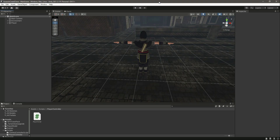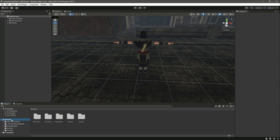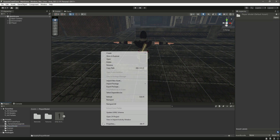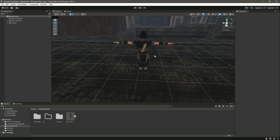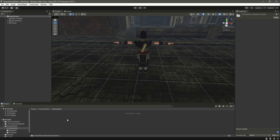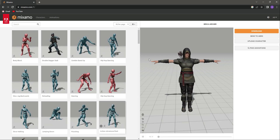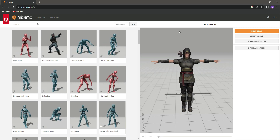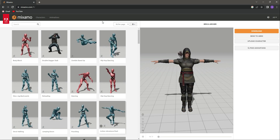Hello guys and welcome back. Since we have the fully functional camera controller and player controller, from this video onwards we will animate our player. To do that, let's first click on our player model, and in here we will create another folder by the name of animations. Then in here we will add all of the animations for our player.